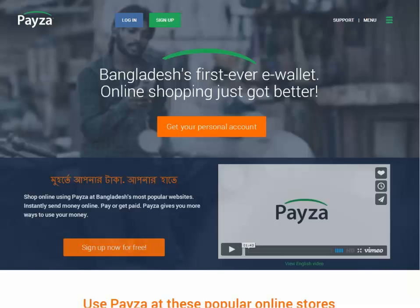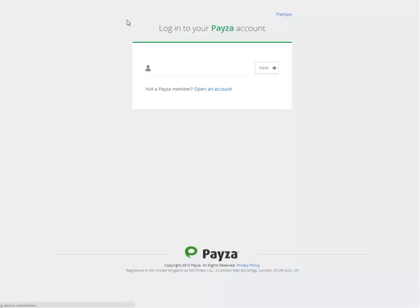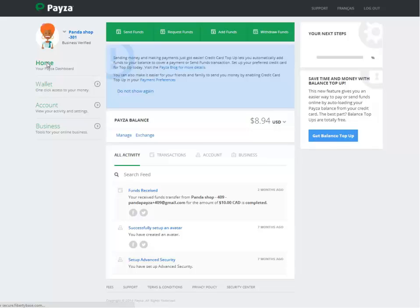Hi, welcome to Paysa Bangladesh video tutorial. In this video tutorial I'm going to show you how to add your Paysa buttons to your website. The first thing first, you go to Paysa Bangladesh and you click on login, you enter your email address and your password, and you log in.